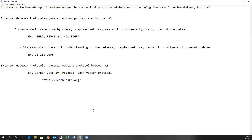Most of the protocols we deal with on a daily basis are interior gateway protocols, designed to run within an autonomous system. Underneath IGPs there are two subtypes. There are distance vector routing protocols, which are typically simpler and use easier-to-configure methods. Especially RIP v1 and v2, they are sometimes called routing by rumor because the routers did not talk directly to all other routers — they would talk just to their directly connected neighbors.